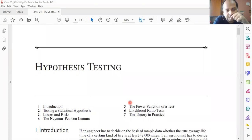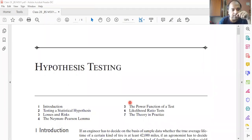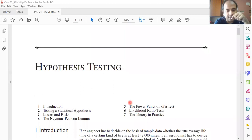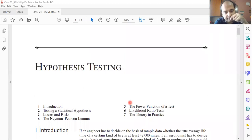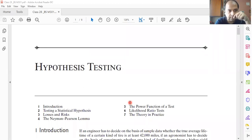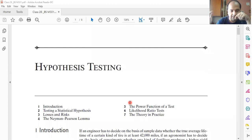Let's proceed with today's class. Today's topic is hypothesis testing. This is the first time I'm sharing something not actually familiar to you, and it's not going with my usual style.